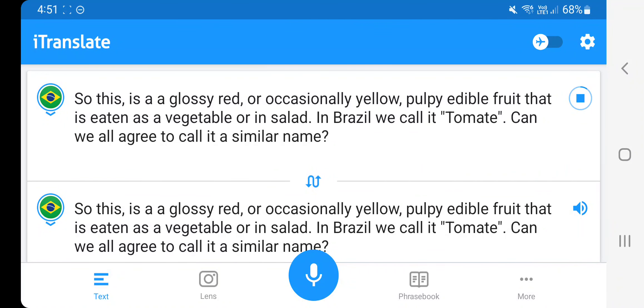So this is a glossy red, or occasionally yellow, pulpy edible fruit that is eaten as a vegetable or in salad. In Brazil, we call it tomate. Can we all agree to call it a similar name?